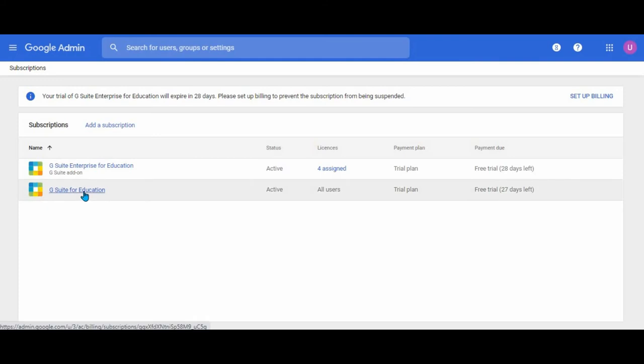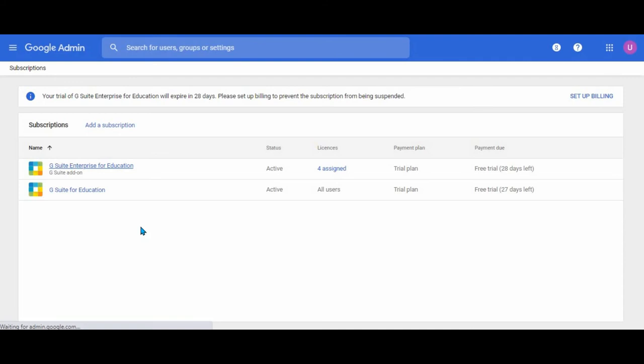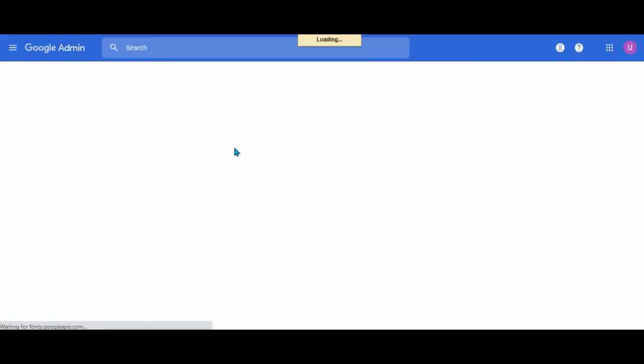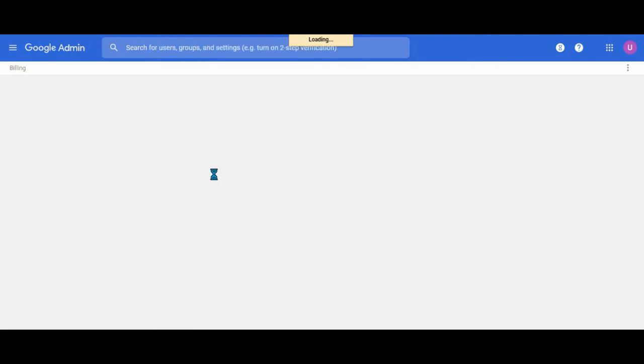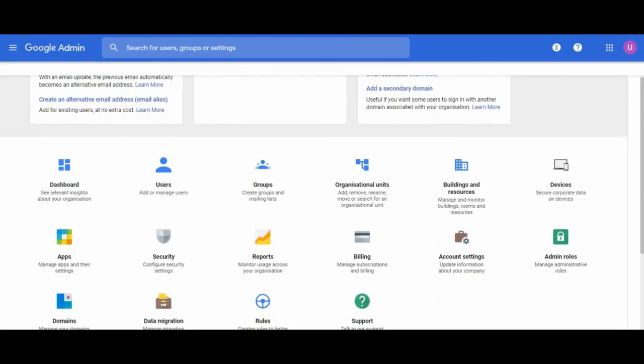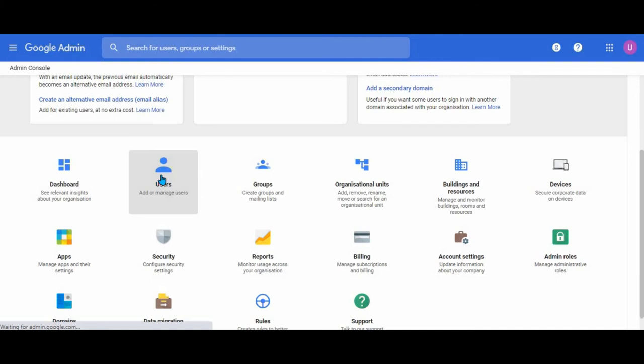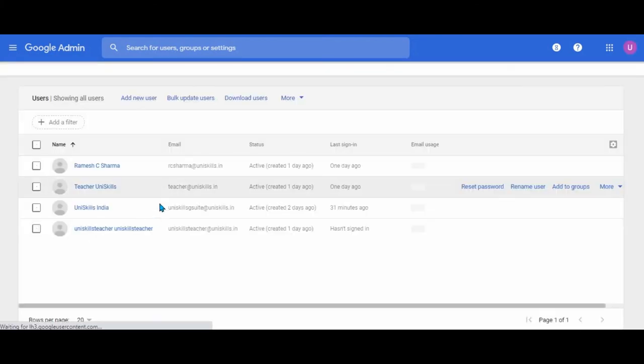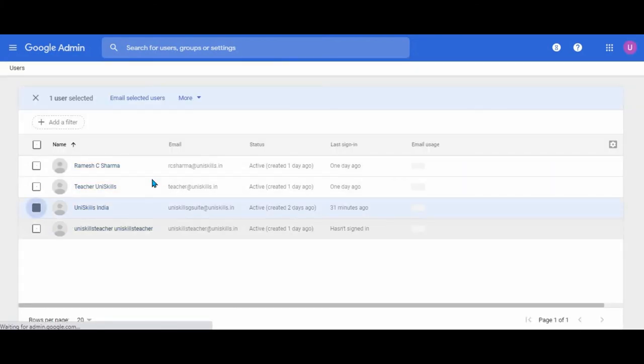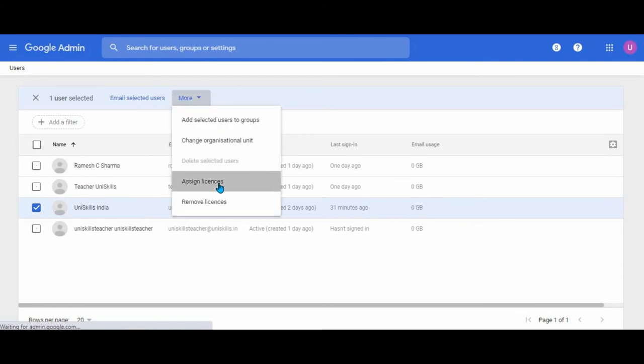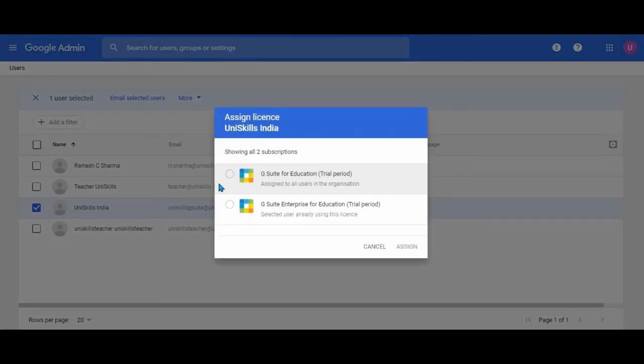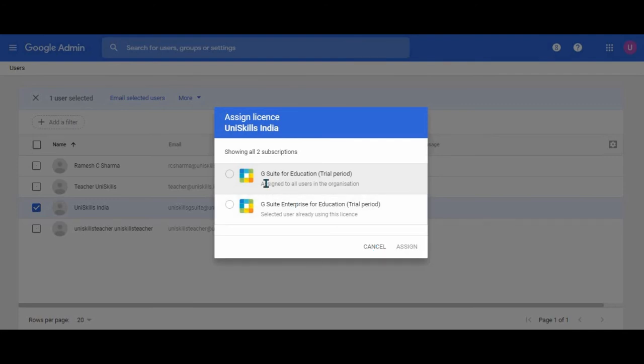You can have users on your G suite for education. It will be your choice whether you upgrade your account or not. If you upgrade, your users are going to be allowed to use the enterprise version. Let's show you: you go to users, you select a particular user, then you go to more, and then you allot that user to the enterprise one or to the G suite one. If this particular user is assigned G suite enterprise for education, then this user will have access to all those features. Your students can remain on G suite for education and your teachers can go to this one, so you can buy only for the teachers.